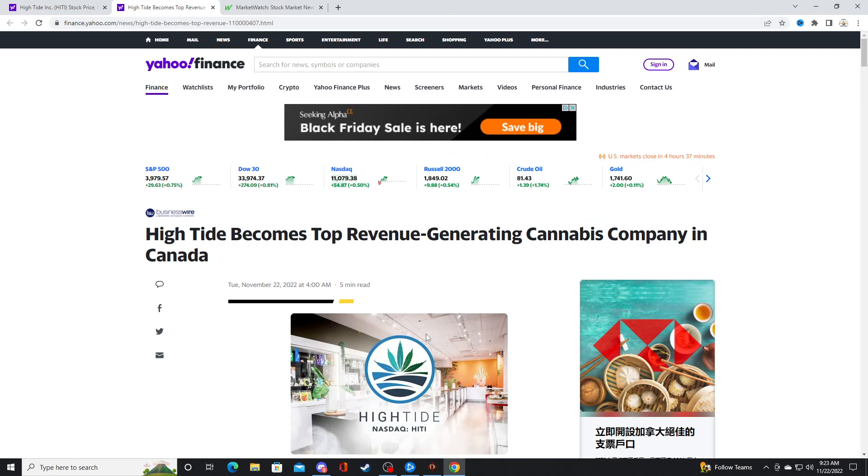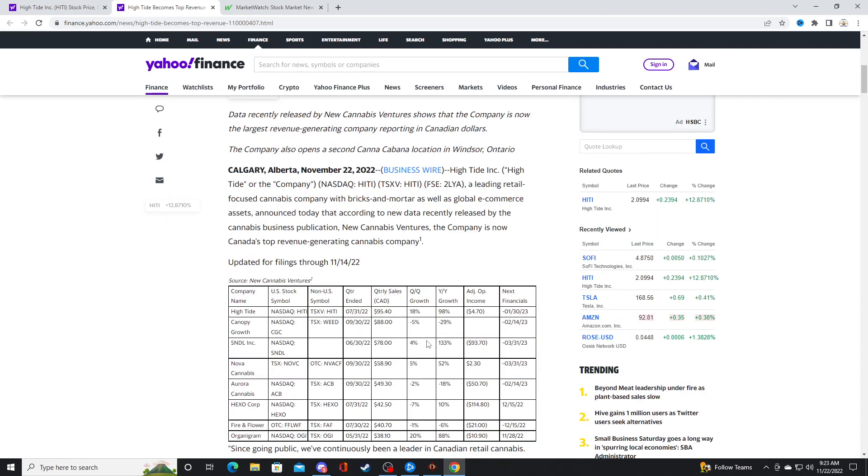And Hightide is doing extremely well. Roger Grove is a good CEO. He's a good businessman. He knows how to run a business. That's really rare.